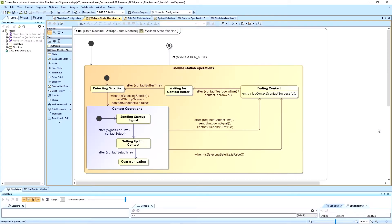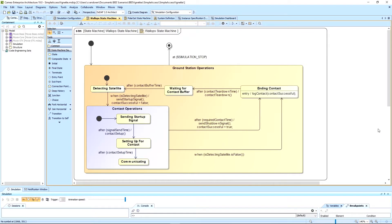Right here, I'm in my Cameo Enterprise Architecture, and I have a very simple state machine set up that represents a ground station called Wallops on Wallops Island, Virginia, and I have one satellite that I'm using to connect to with this ground station.